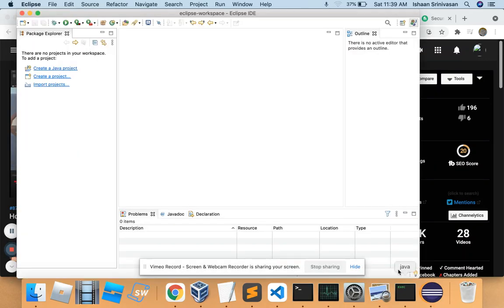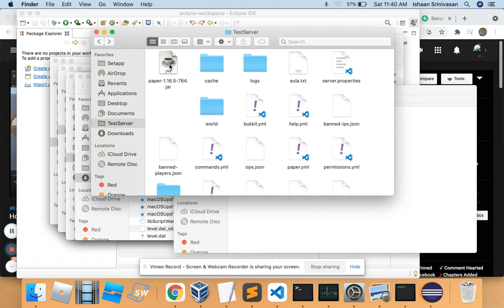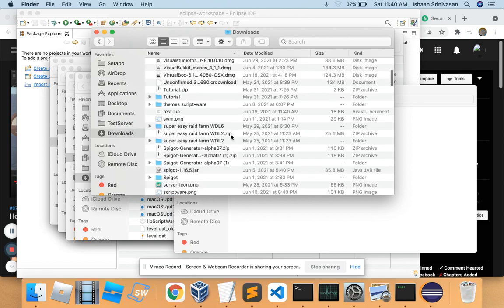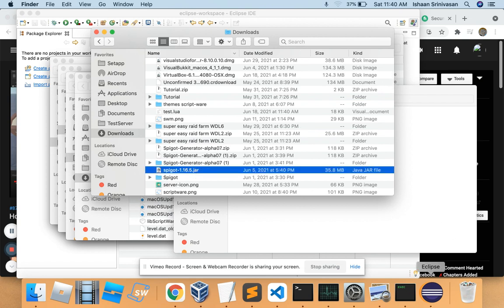Hey guys, today I'm gonna be telling you how to make a Minecraft server plugin in Java. Make sure you have Eclipse IDE downloaded and a test server. I recommend you use PaperMC, and you have Spigot 1.16.5 downloaded.